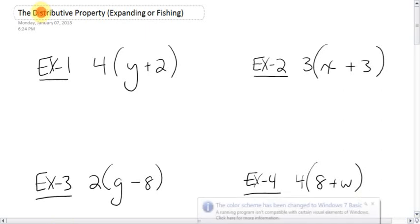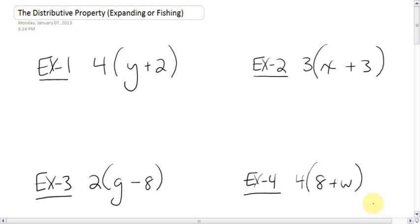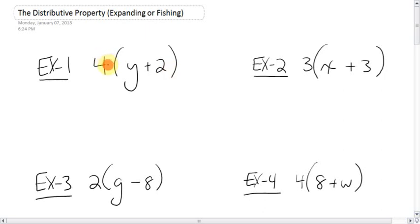Next is a pretty ugly sounding title, but it's actually pretty easy. It's called the distributive property. Sometimes they call this expanding, or in class we'll probably call it fishing. The distributive property is where you have a number outside the brackets. Anything where there's a number and a bracket with nothing in between, you multiply. So this 4 is doing the multiplying — it is multiplying each thing in the brackets, like the 4 is being distributed inside the brackets.